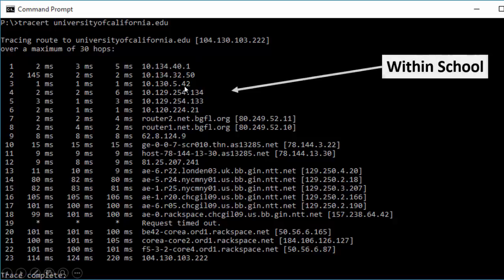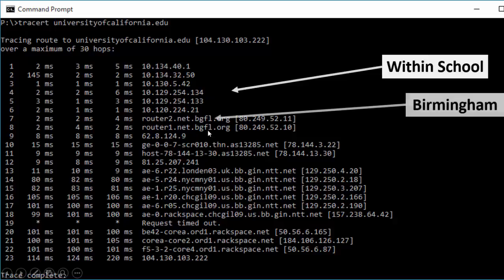It starts off — you can see these IP addresses here are within school and on the way to Birmingham, which is where we get our internet from, which is the BGFL.